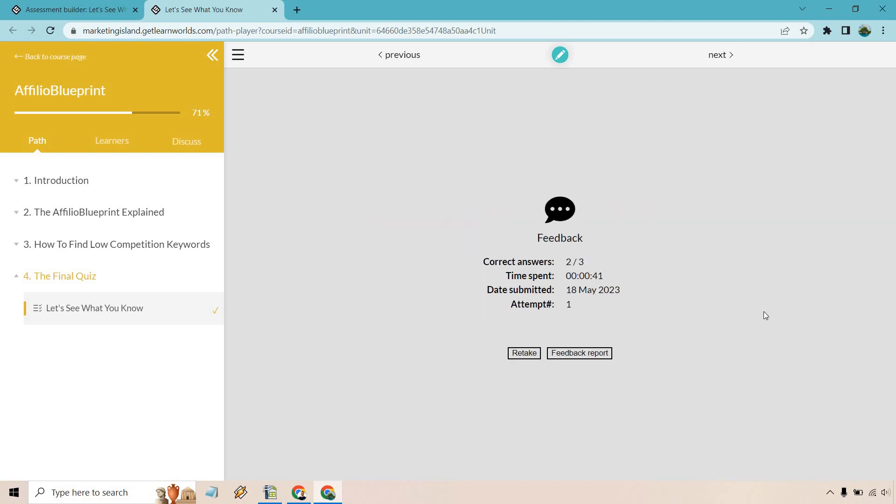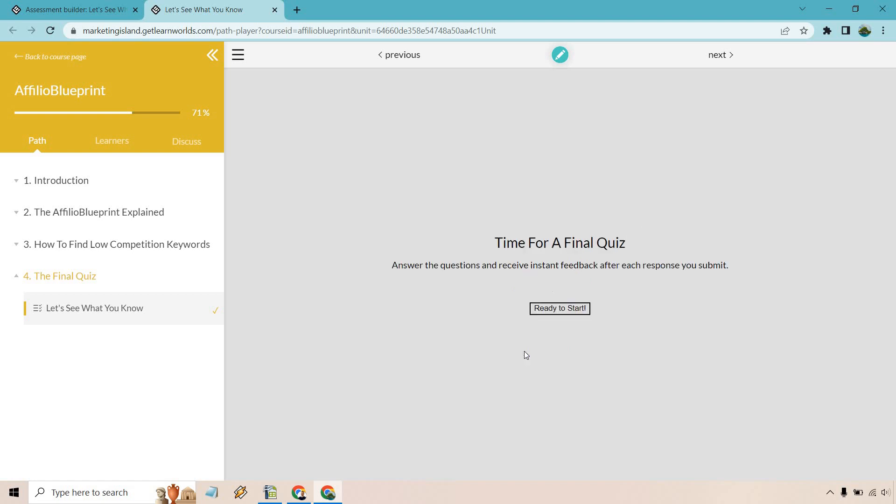So feedback. You can do correct answers, time spent, date submitted. And of course, attempt. You can always feedback report or retake, which will bring you back to the beginning. And all in all, that's going to be the quick tutorial when it comes to LearnWorlds and their specific quizzes. It's really about knowing exactly what you need to ask, what you're looking to ask. And of course, you can have a little bit more fun with it by using different types of answers. For example, they had like the actual images you can utilize, they had like a mix and match. That's going to be up to you, but as long as you understand how to get it up and running, it's a pretty simple process.